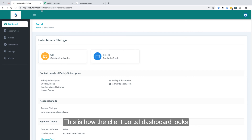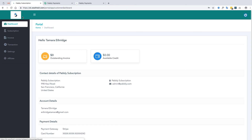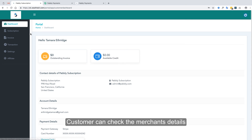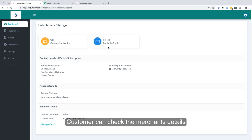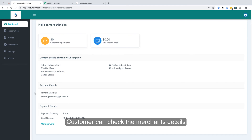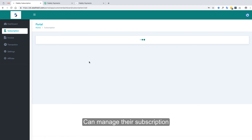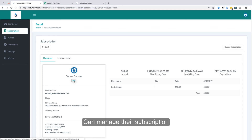This is the second dashboard of Pabbly Subscription — the client portal dashboard. Since we added a custom domain in the profile settings, it appears in the client portal link. The organization logo is also visible, and the favicon appears on the checkout and thank you pages. On this dashboard, customers can see their outstanding invoices, available credits, merchant details, their own name and email, and their payment details including card management.